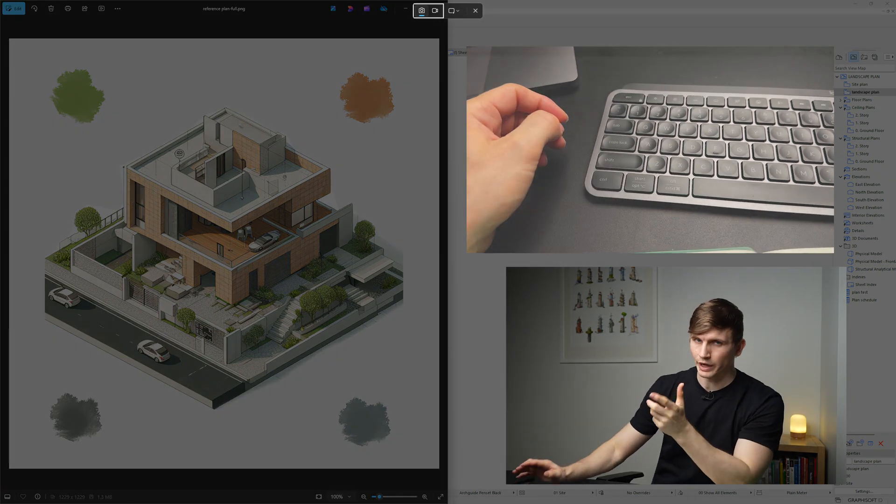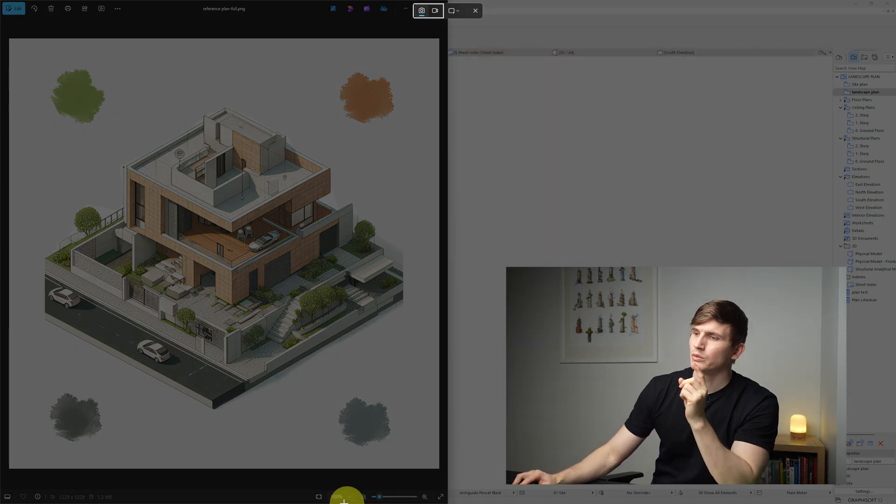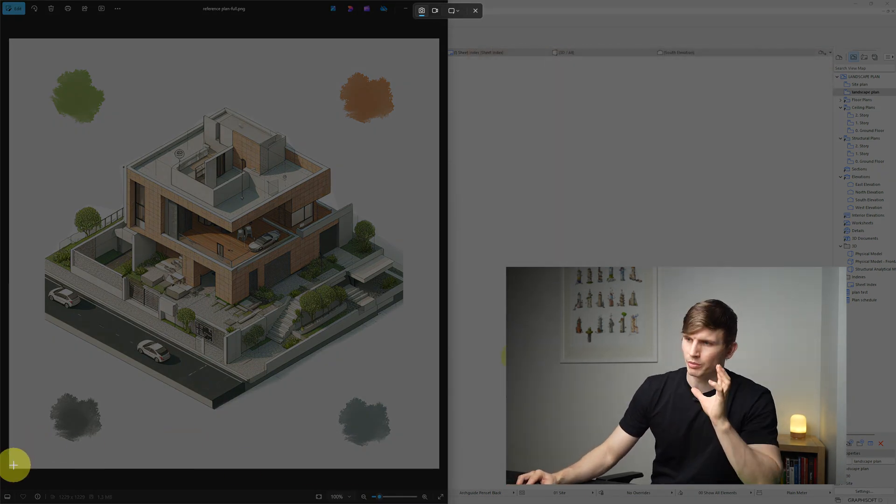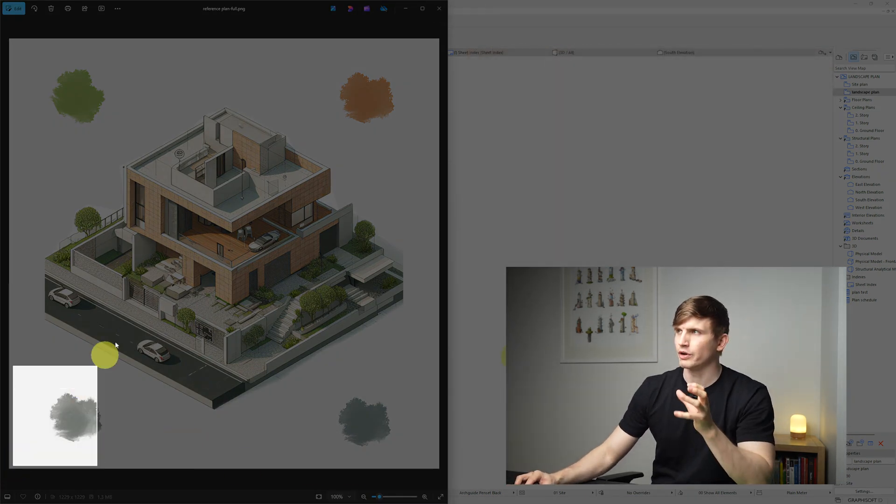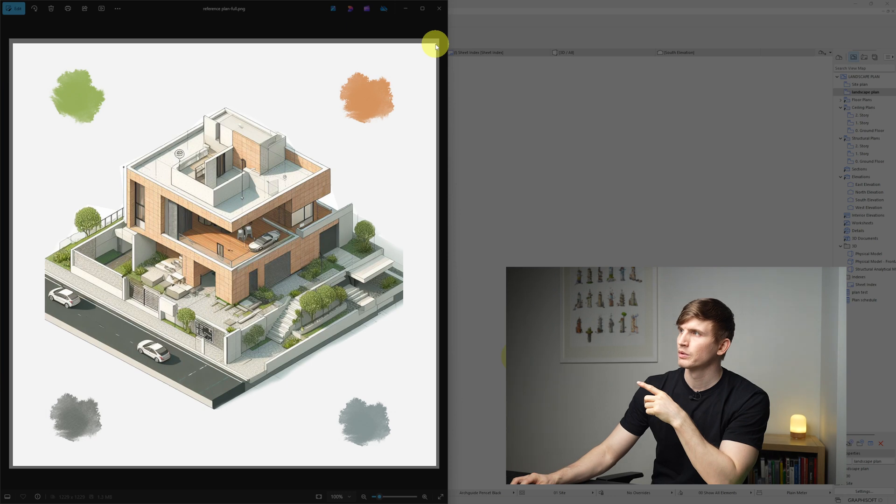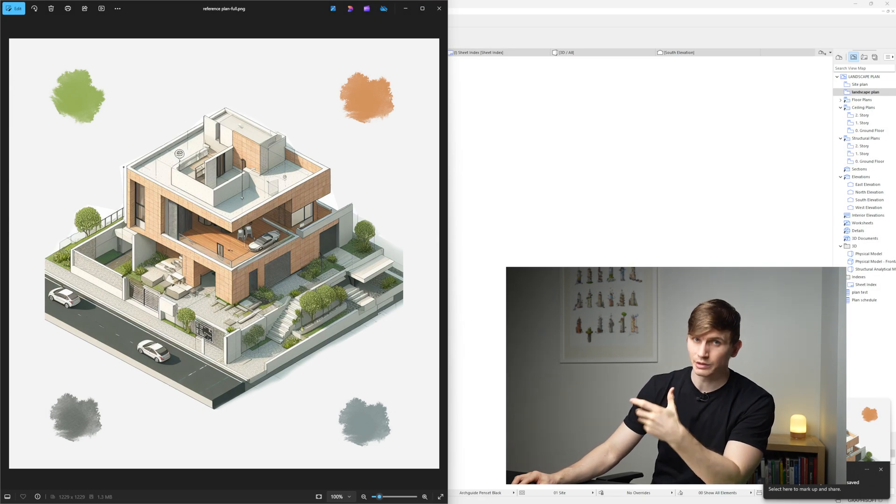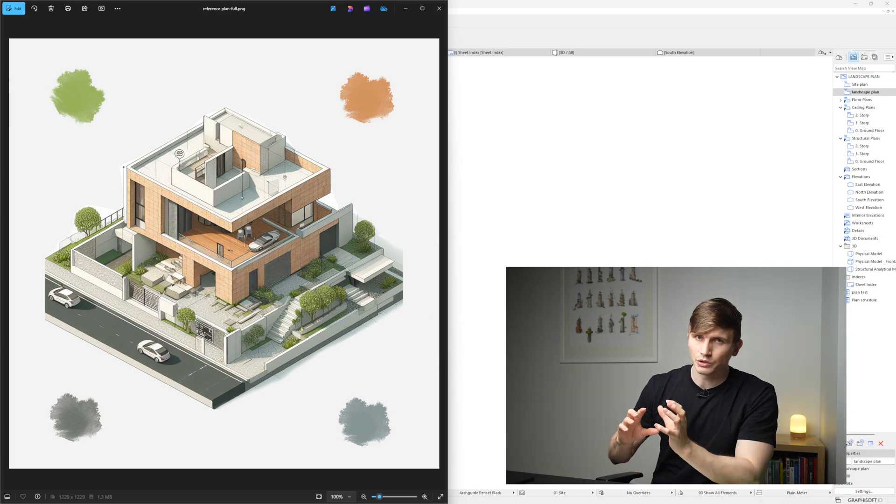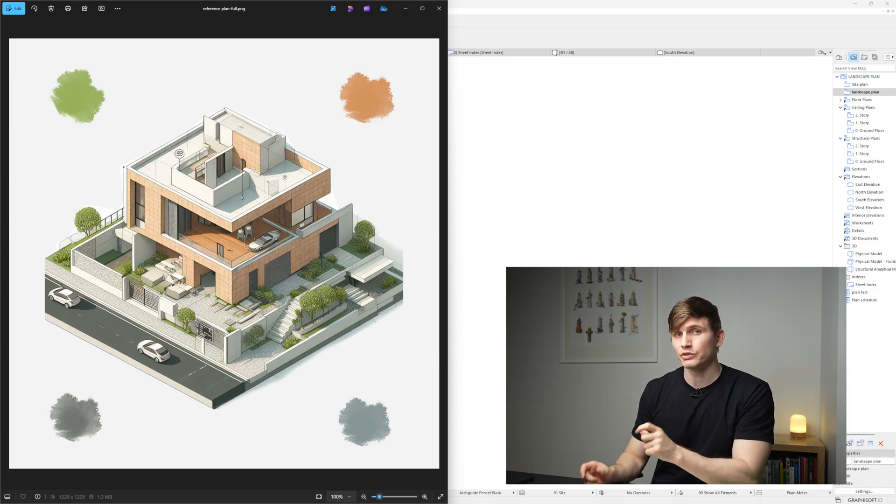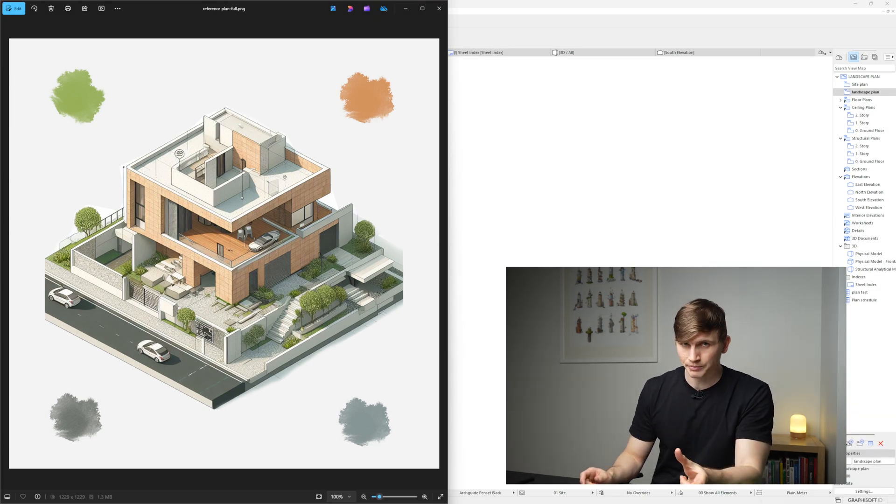The screen will gray out and from here we'll want to click on the bottom left hand corner and drag all the way up to the top right. When we release it's going to capture that snapshot. This will automatically copy it to our clipboard.